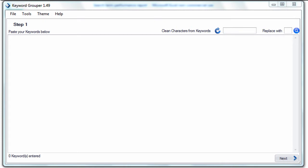Hi and welcome to the Keyword Grouper training video. My name is Jared, the creator of Keyword Grouper. In this video I want to talk about all the features and settings within the program.